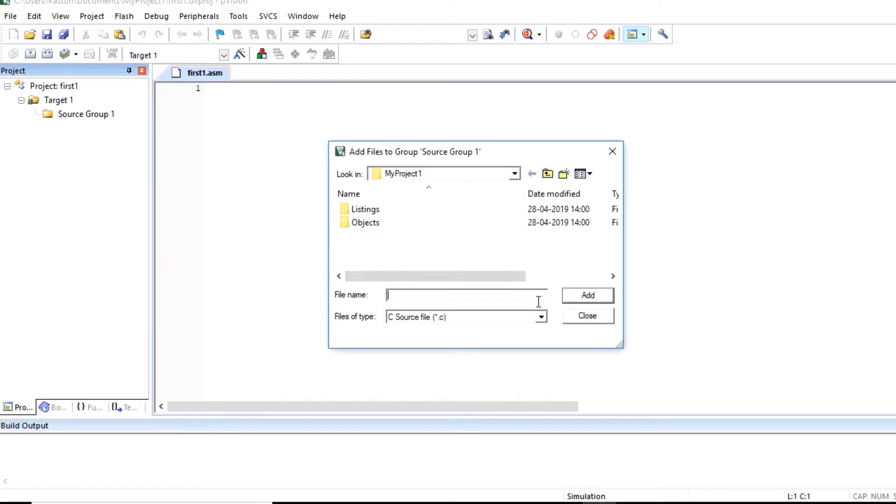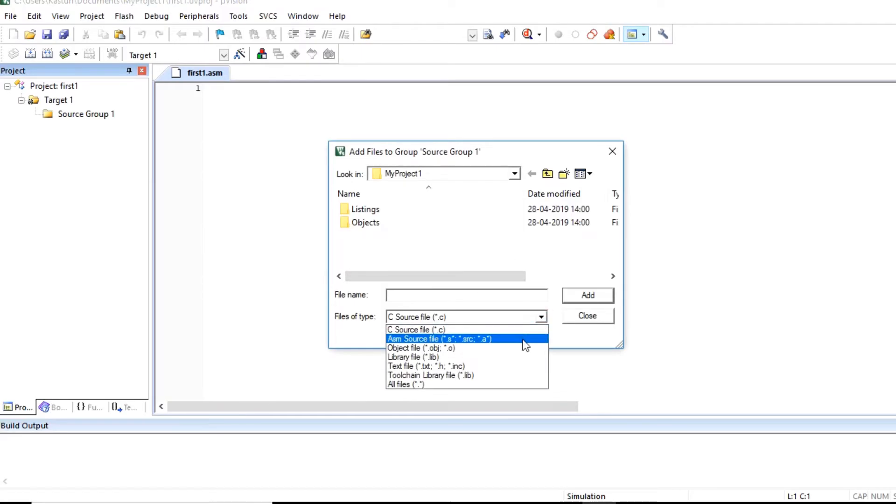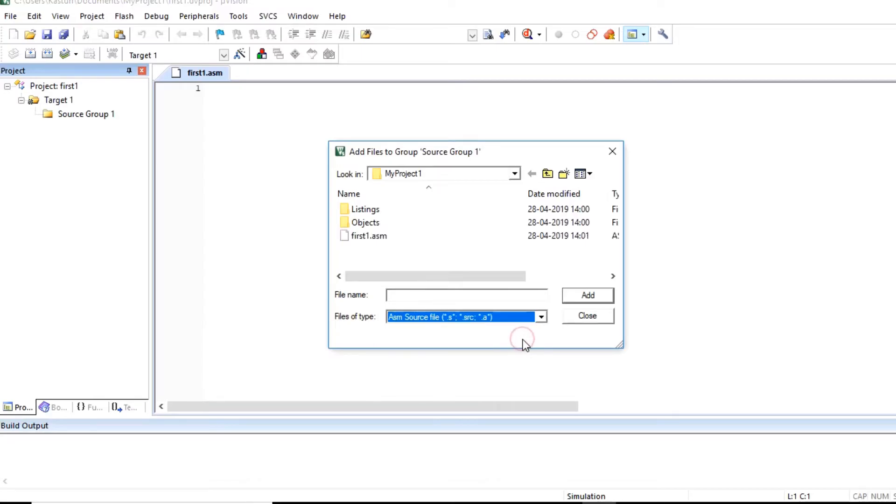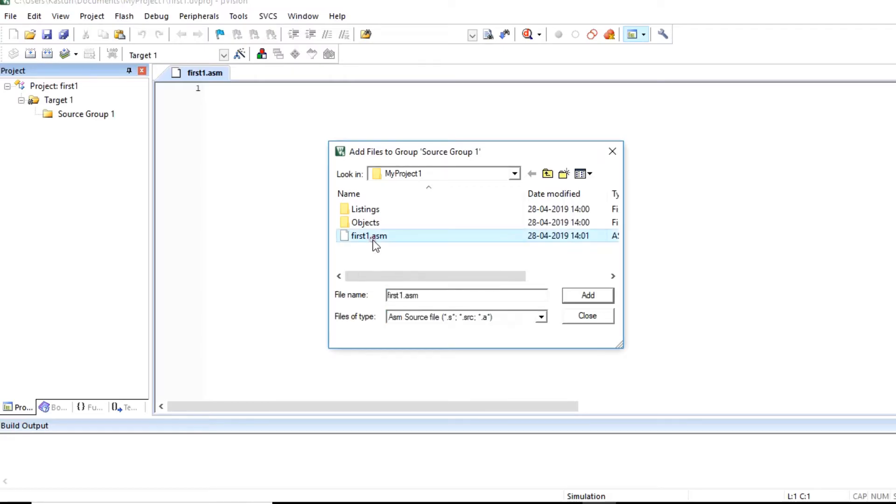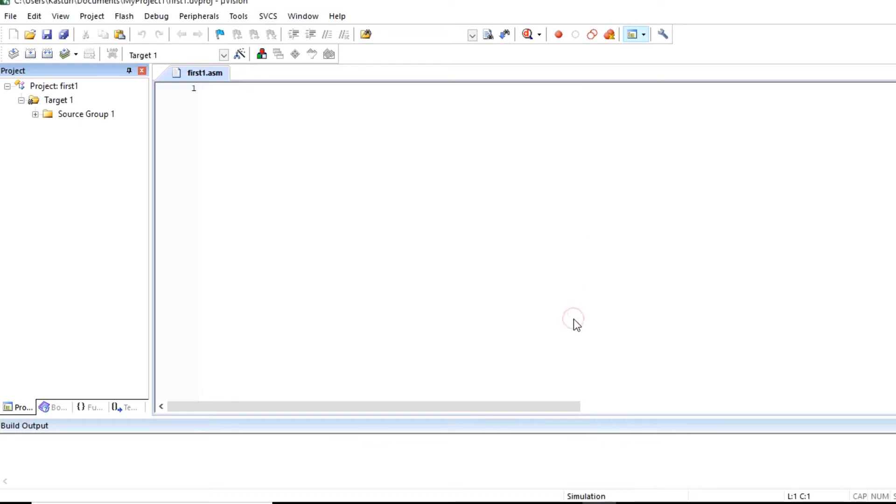Search for this file asm file. So for that file type select asm file type. You will observe our dot asm file. Click here and click on add. Click on close button.